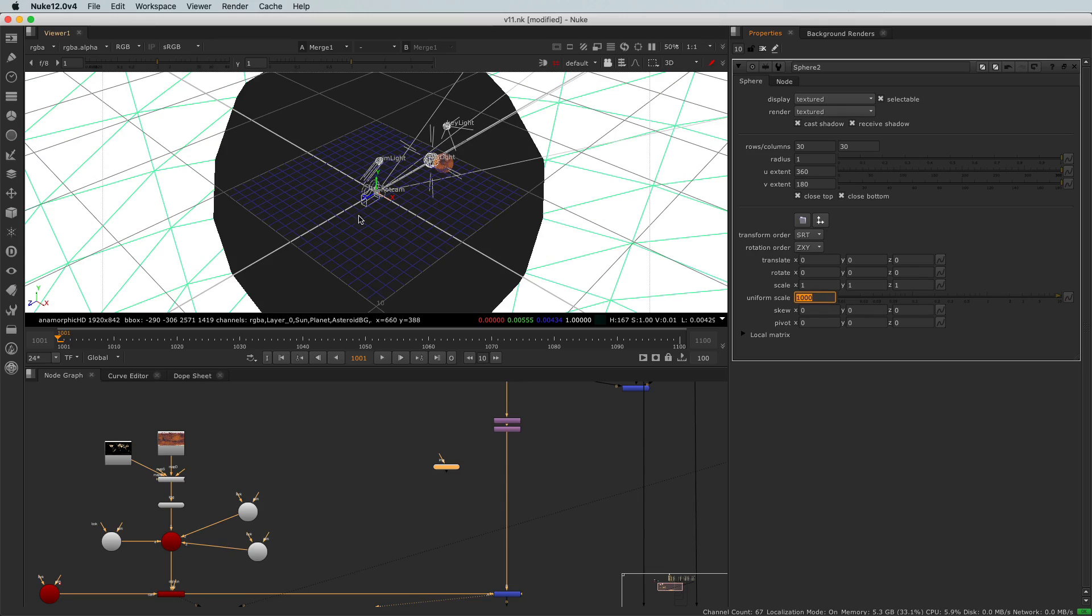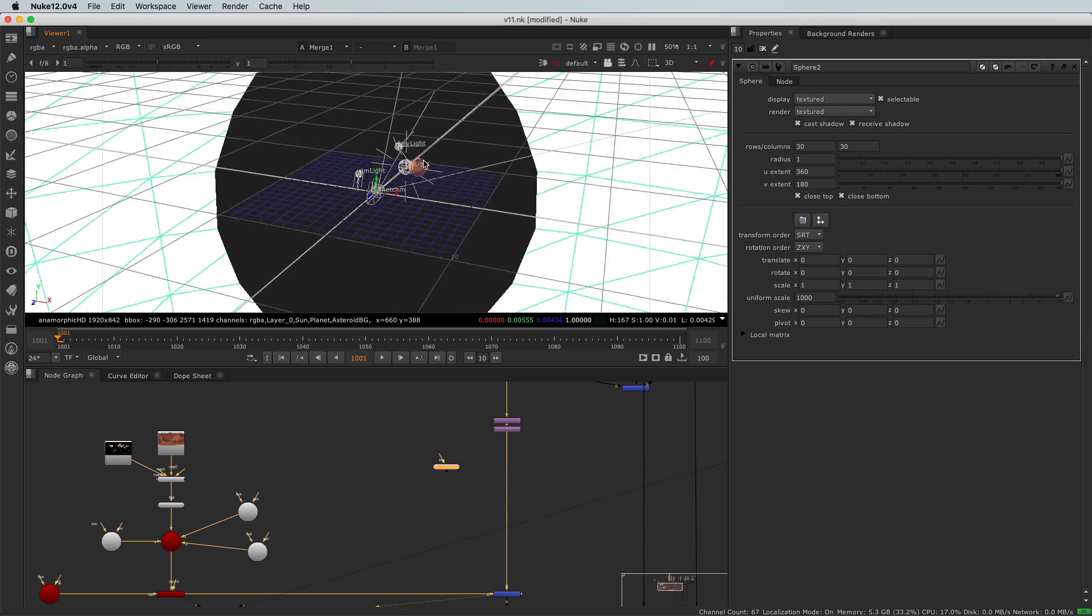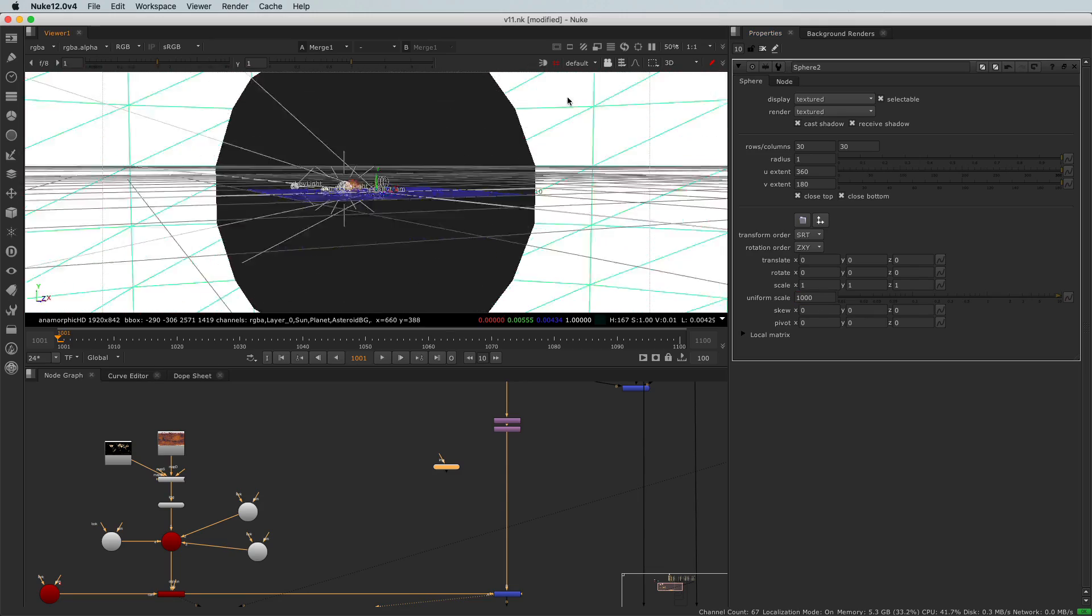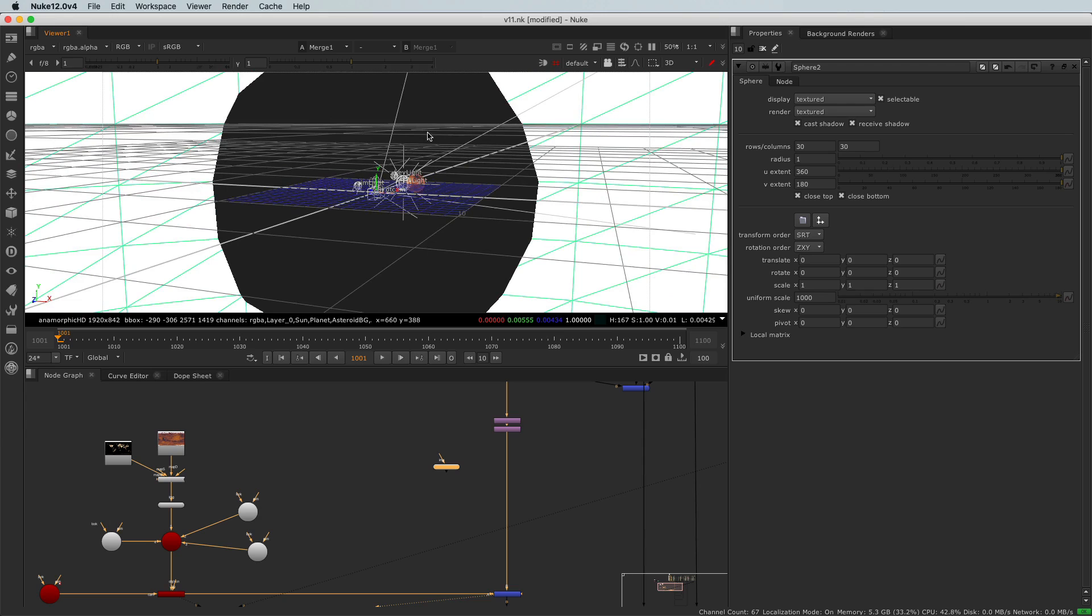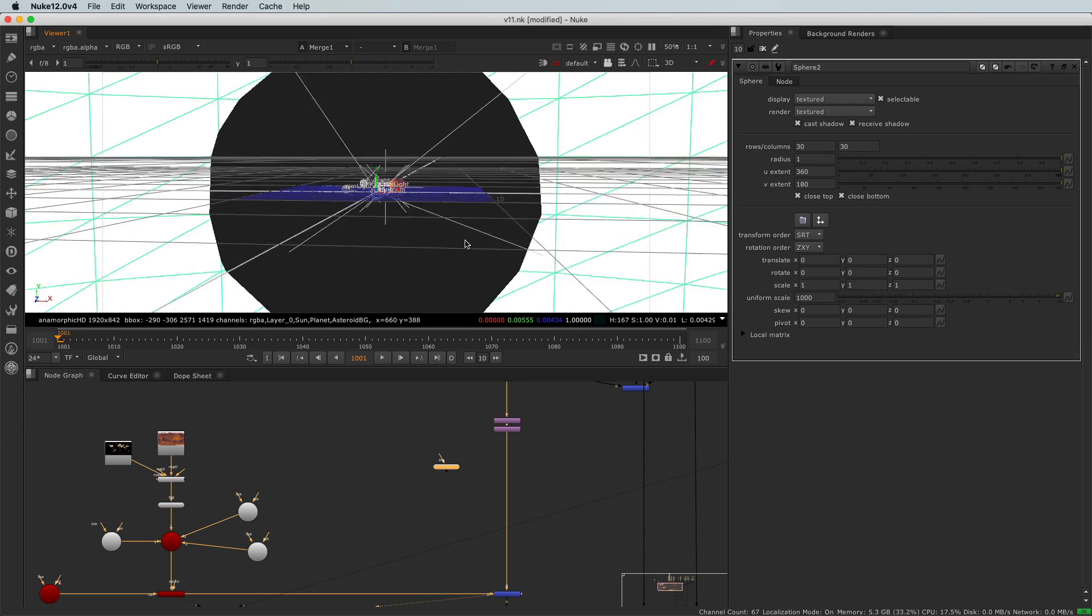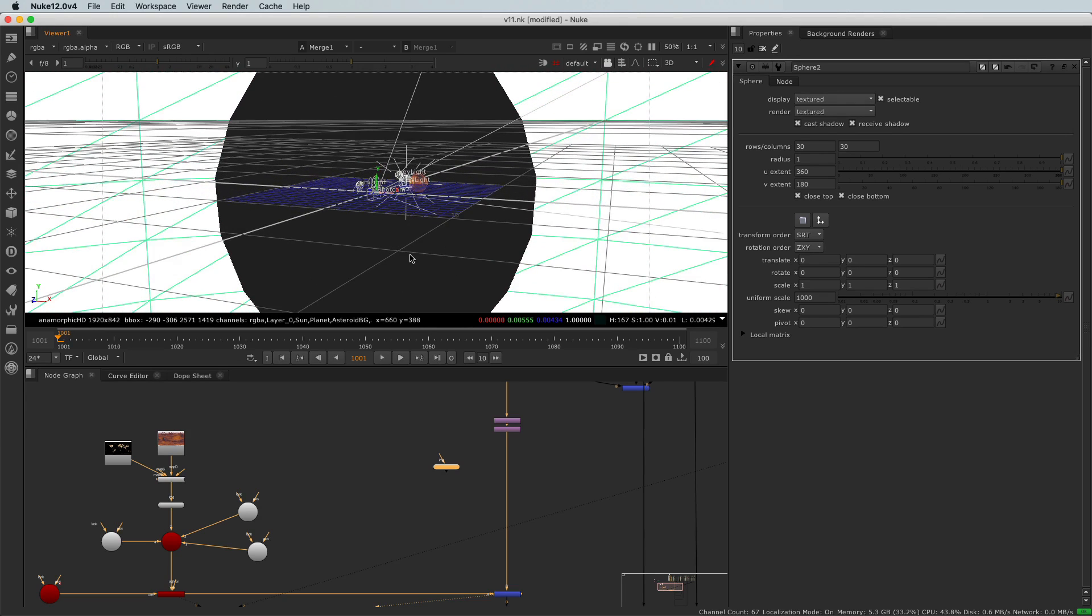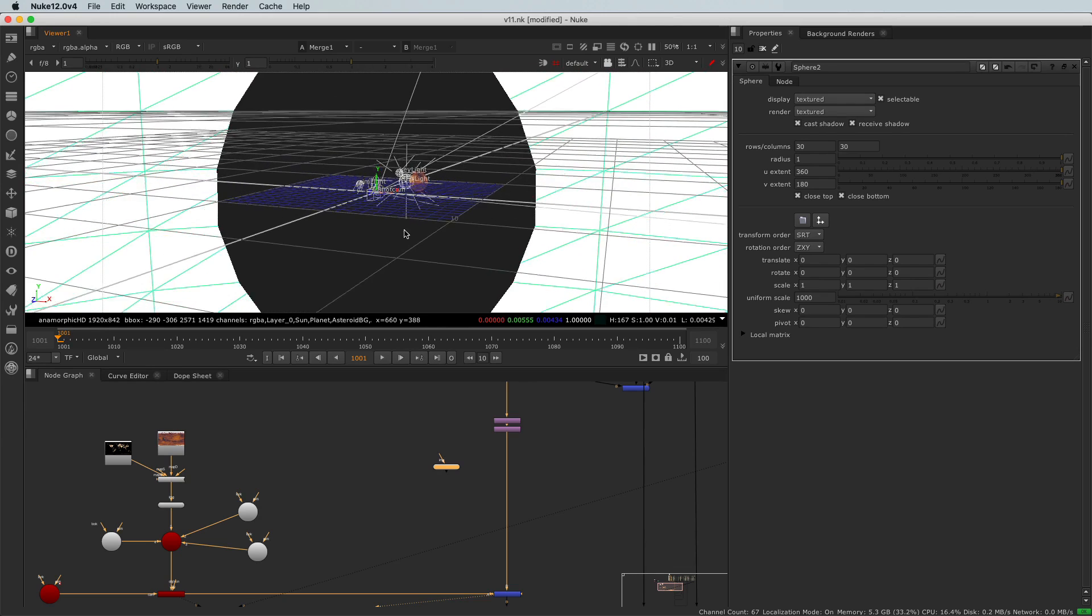Like 1000, 1000. Okay, we now have a big sphere. We do have a little issue here and that comes from the far clip of the camera of our viewer.